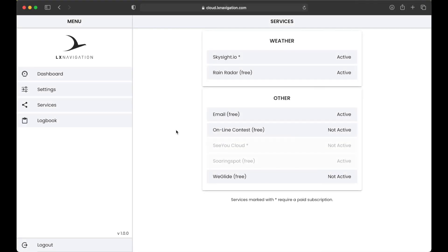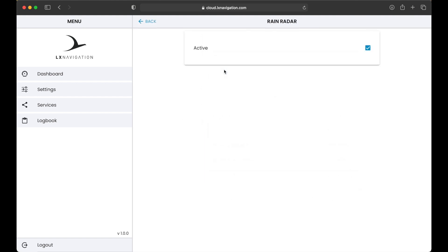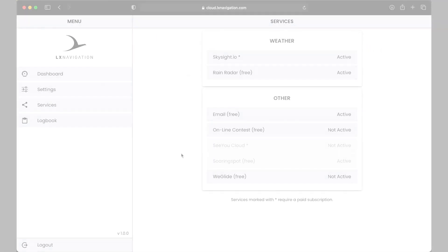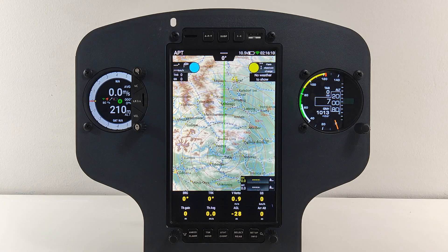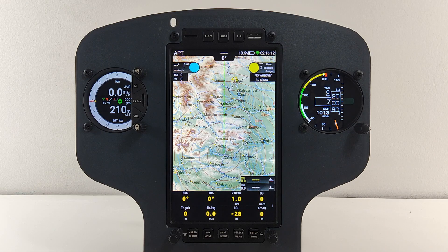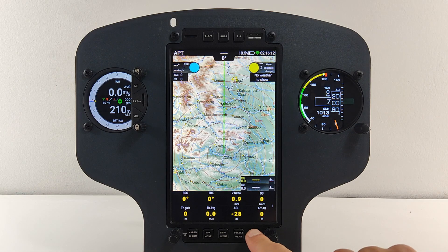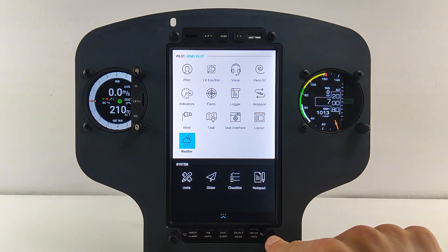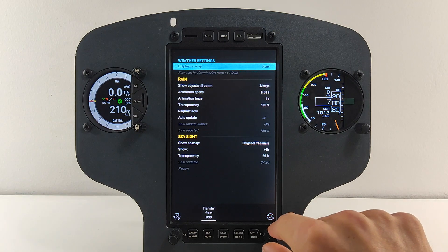Weather services are available only for LX Zeus devices. Rain Raider, this is a free service with global coverage. It's at the moment available only when your Cloud ID is used on LX Zeus with EOS 80, ERA 80, ERA 57 and you have an active internet connection.